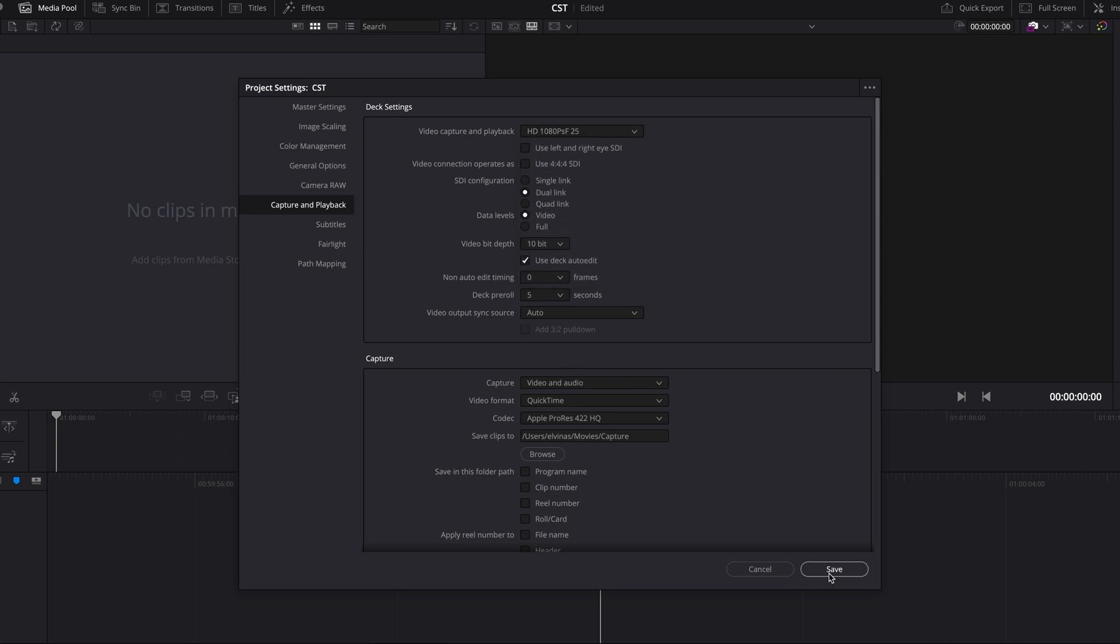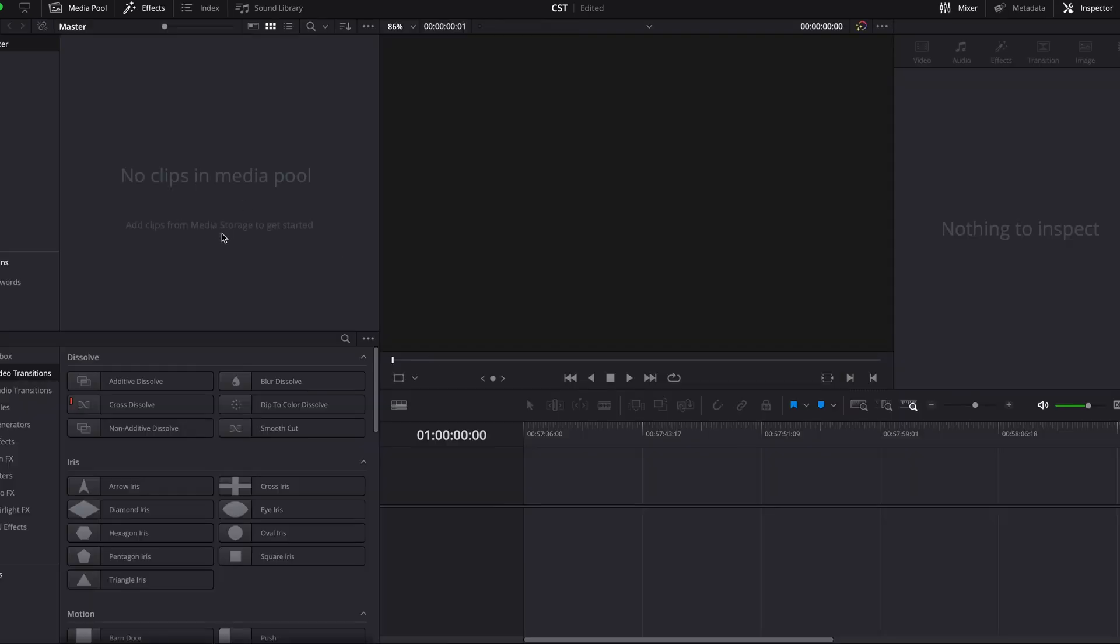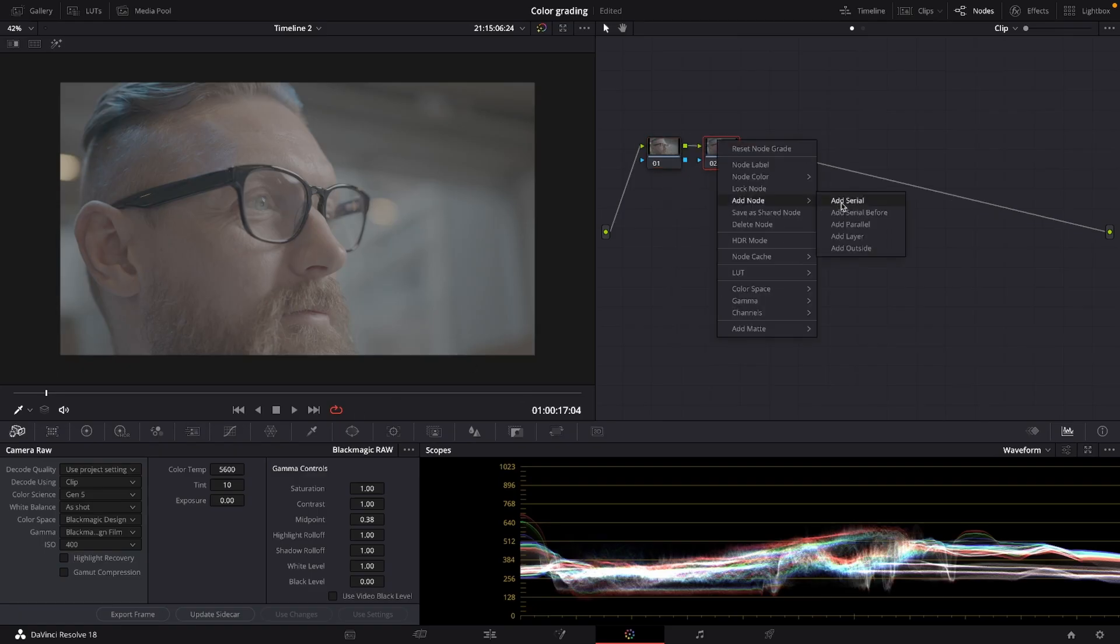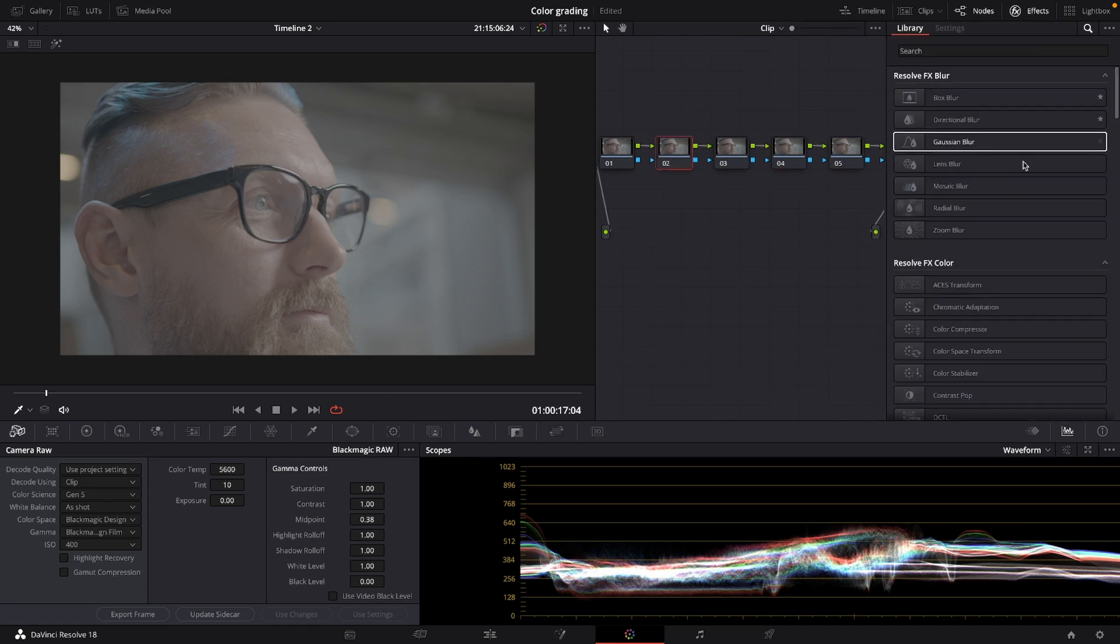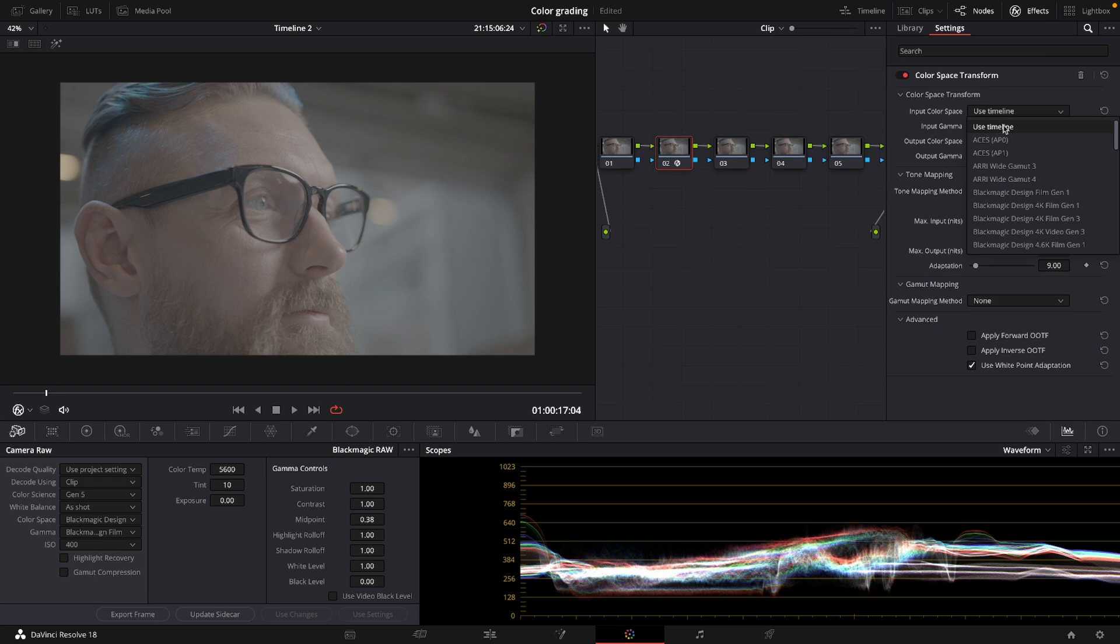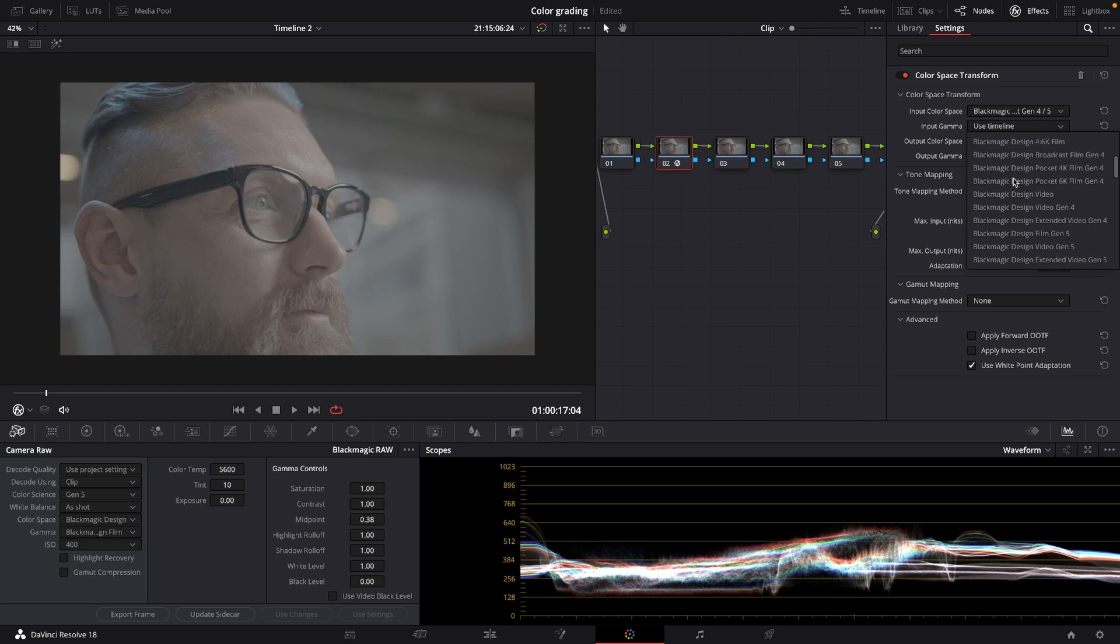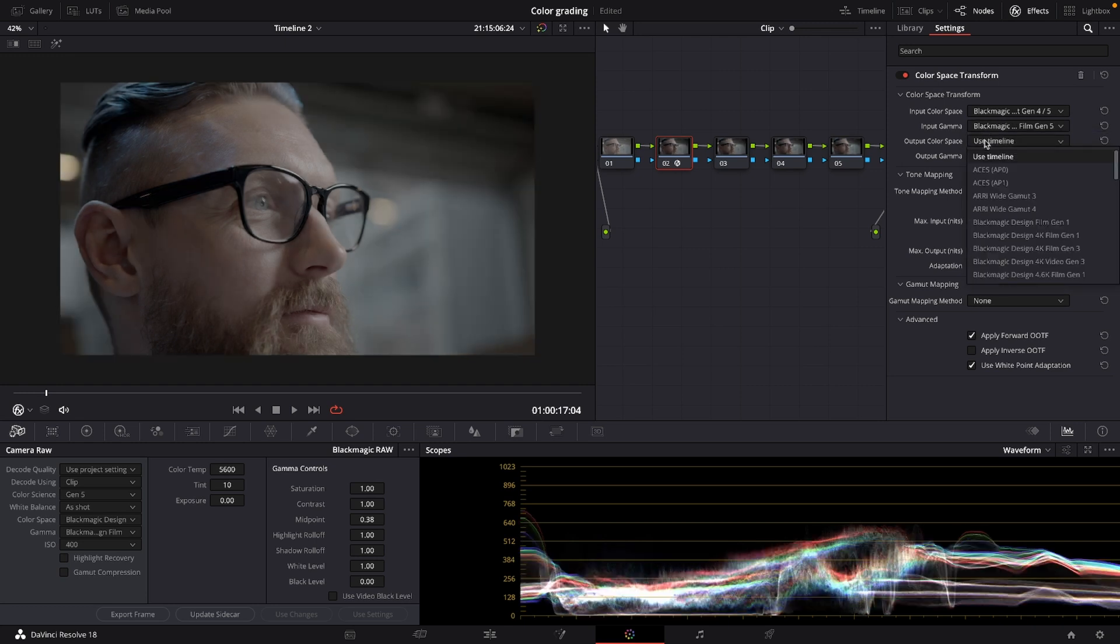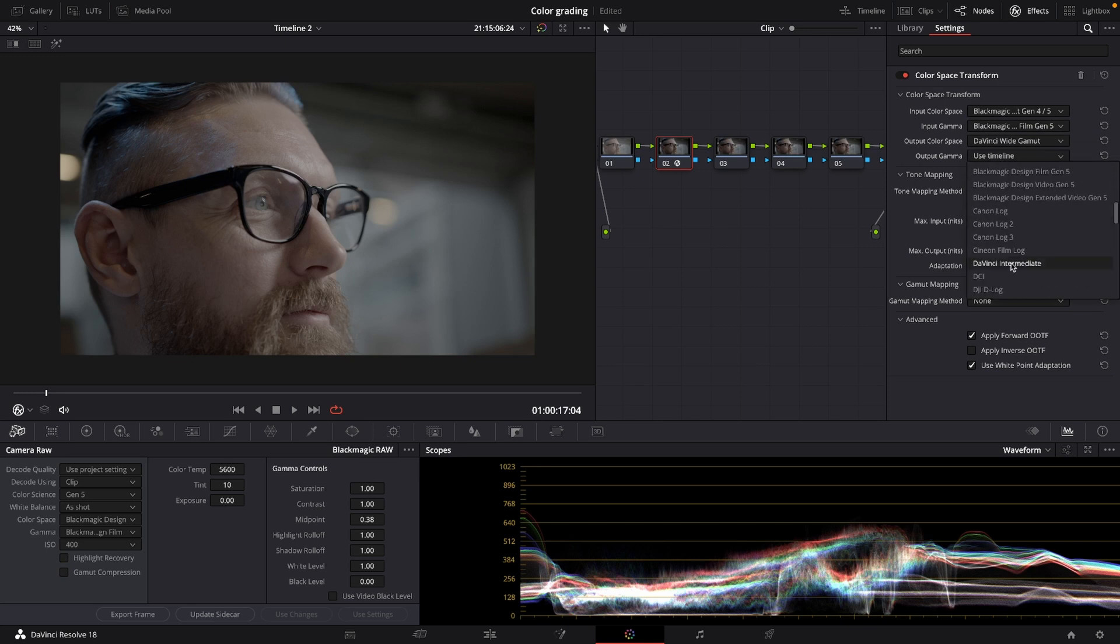And basically that's it, super easy. And then you just need to import media, create basic node tree, and then choose color space transform. Input color space will be Blackmagic Design wide gamut Gen 4/5. Input gamma will be Blackmagic Design film. Output color space will be DaVinci wide gamut and output gamma will be DaVinci intermediate.